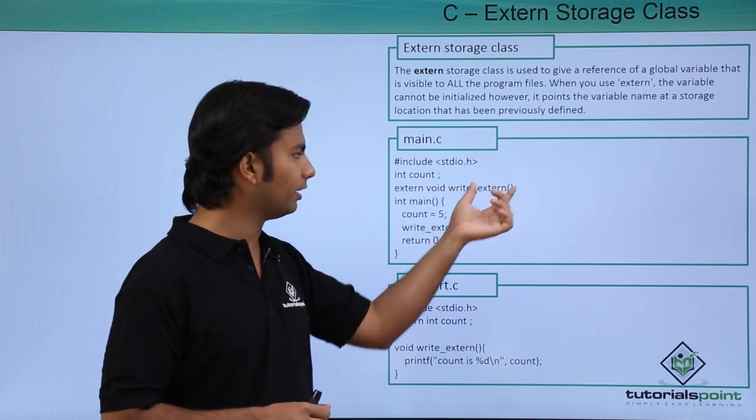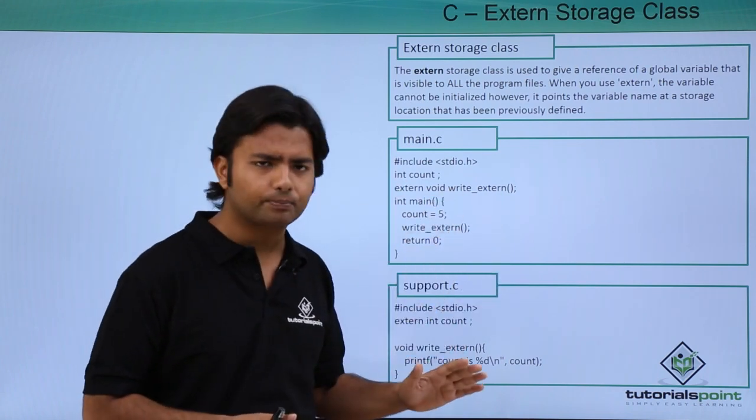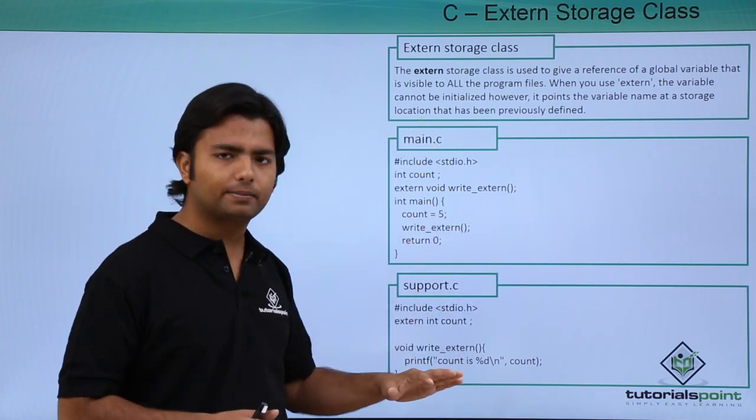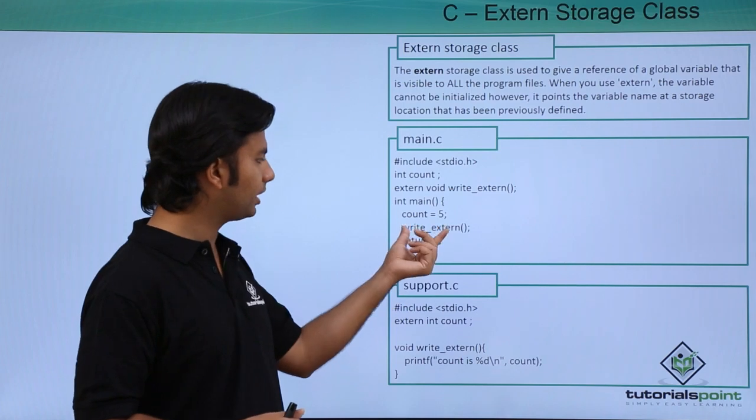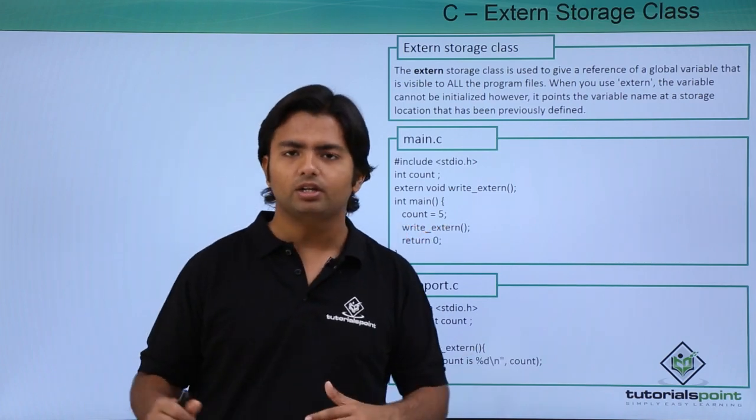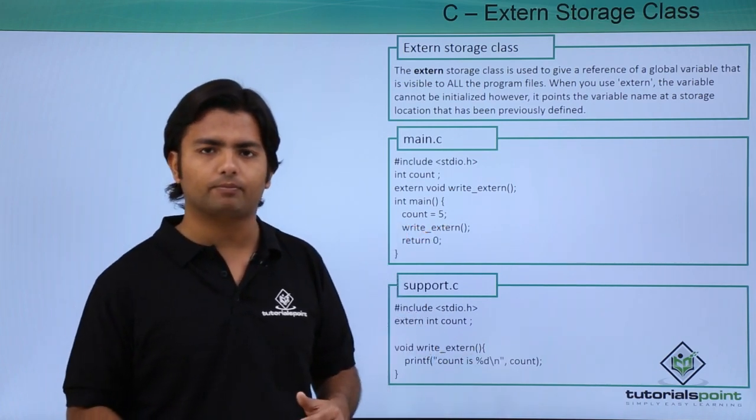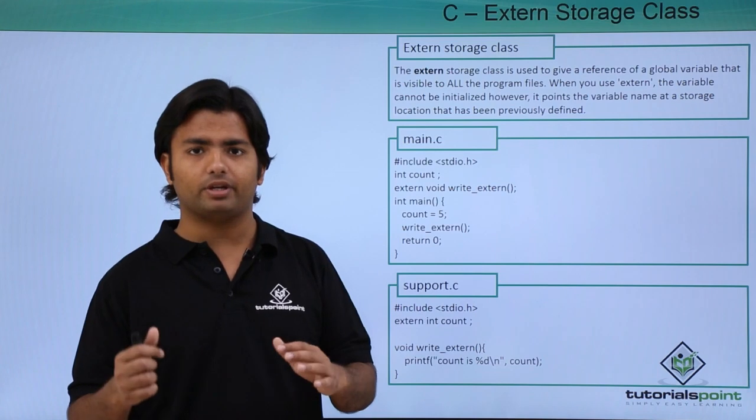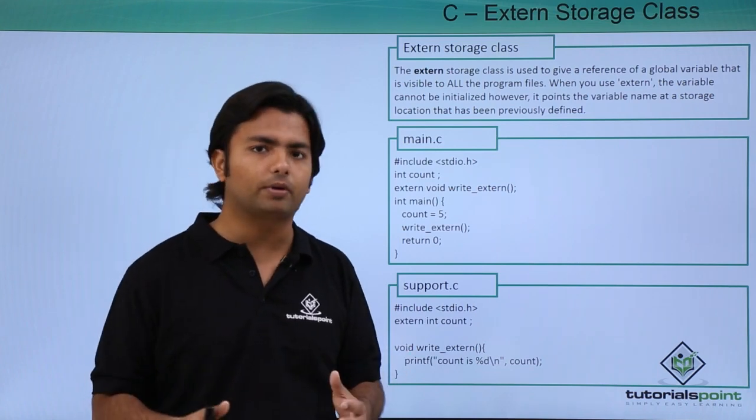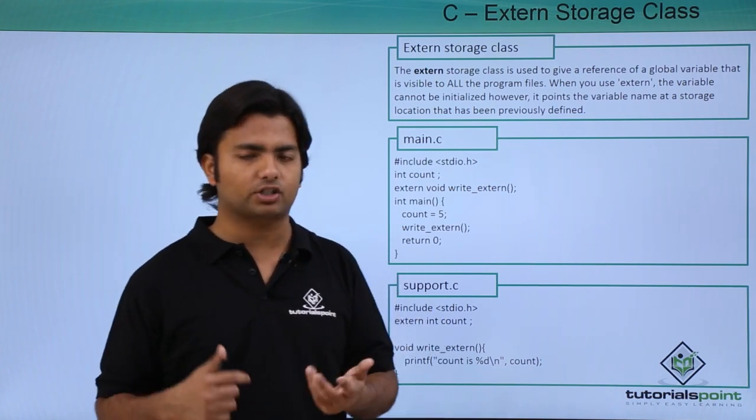He can just declare any method like this: external void. External is any particular method here, and during the implementation he can call it. When you compile this program in a different way, the linking should not be done here, only the compilation.